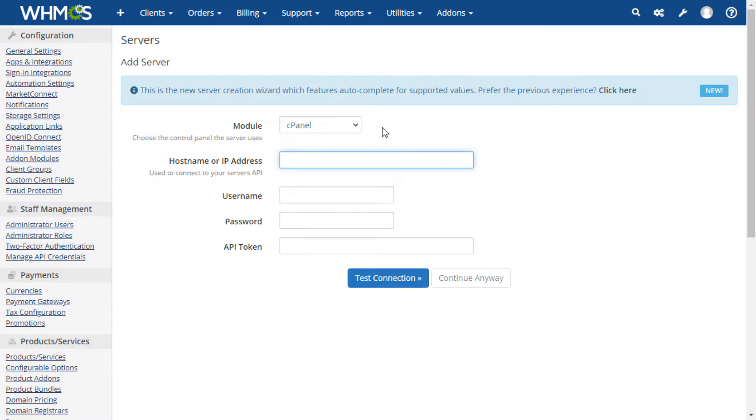Select the module for the control panel on your server. We are using a cPanel server in our example.